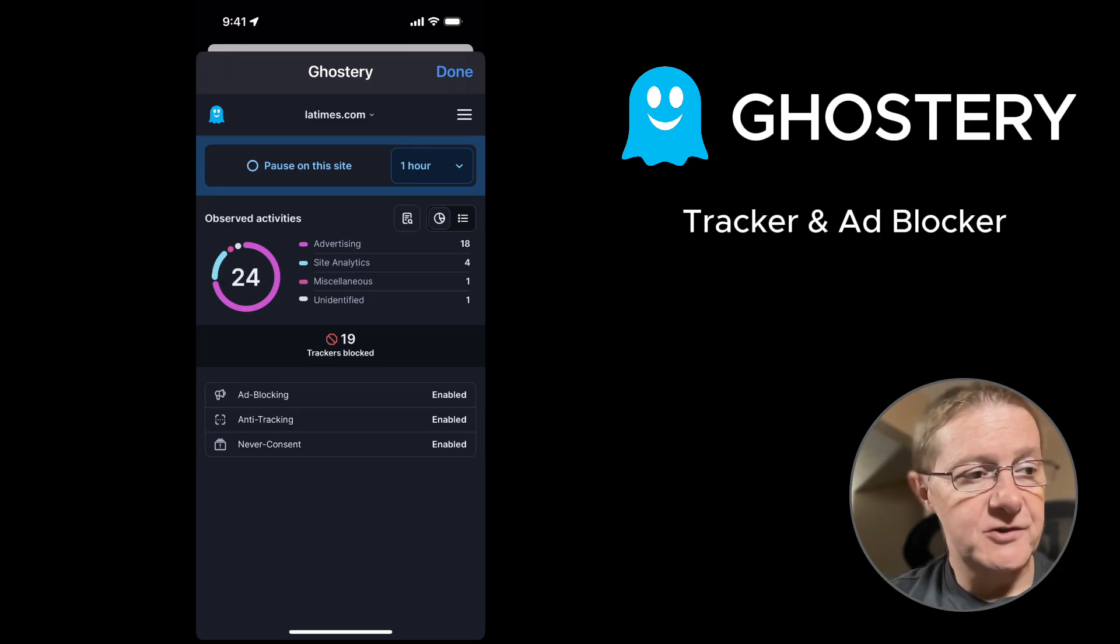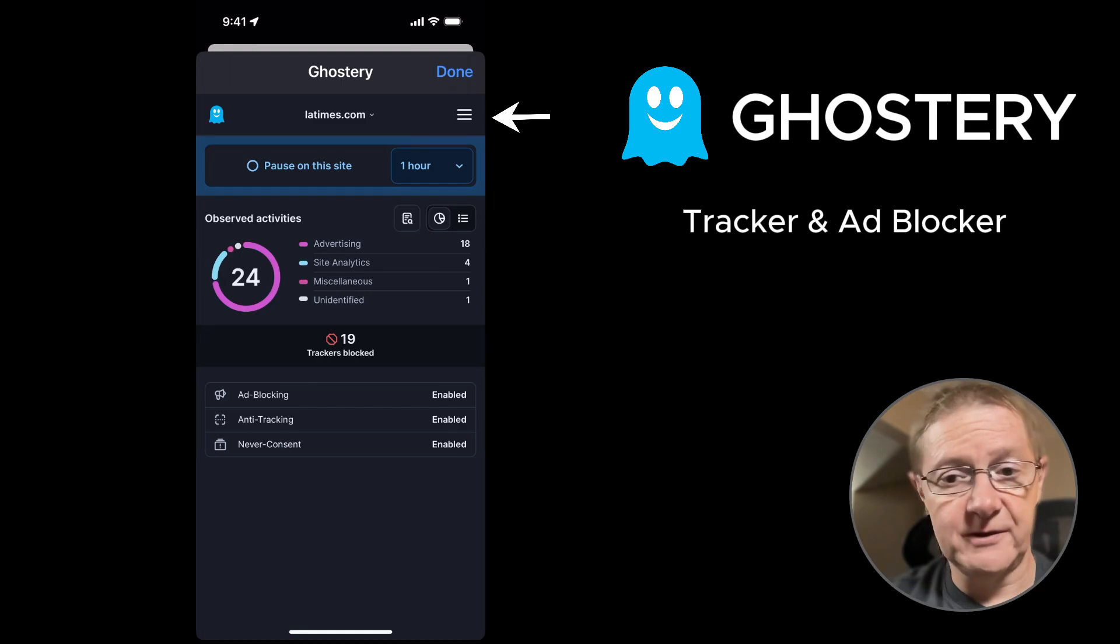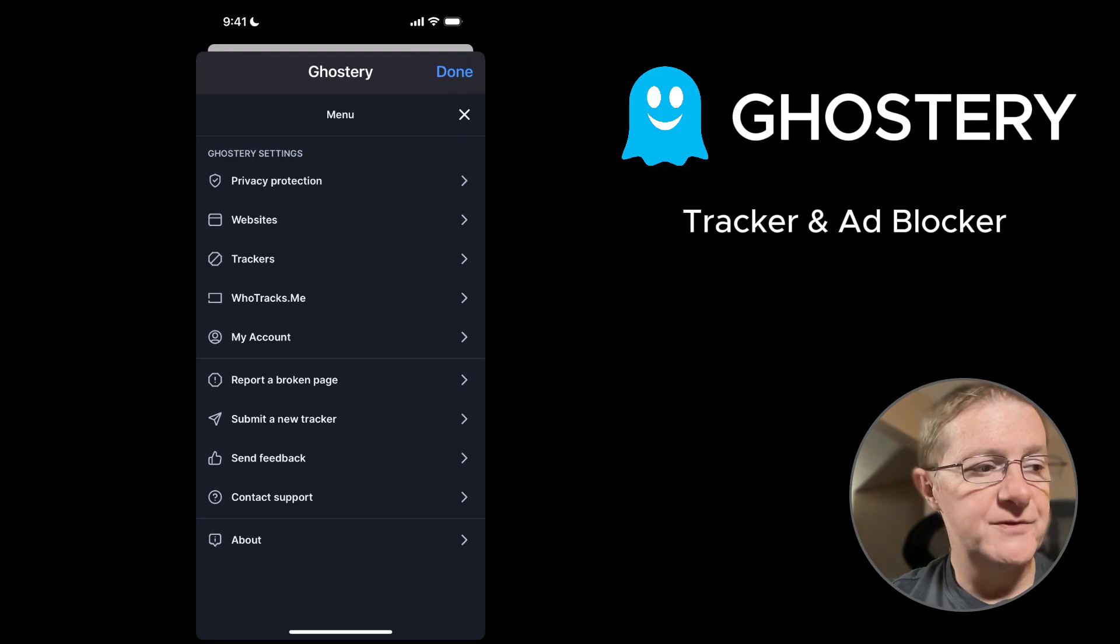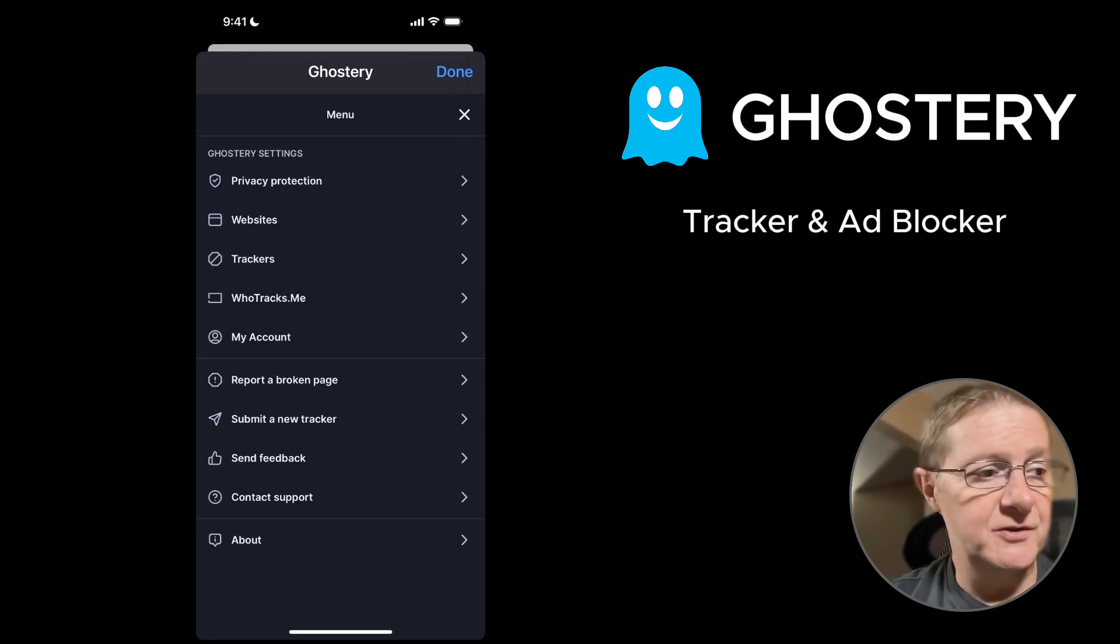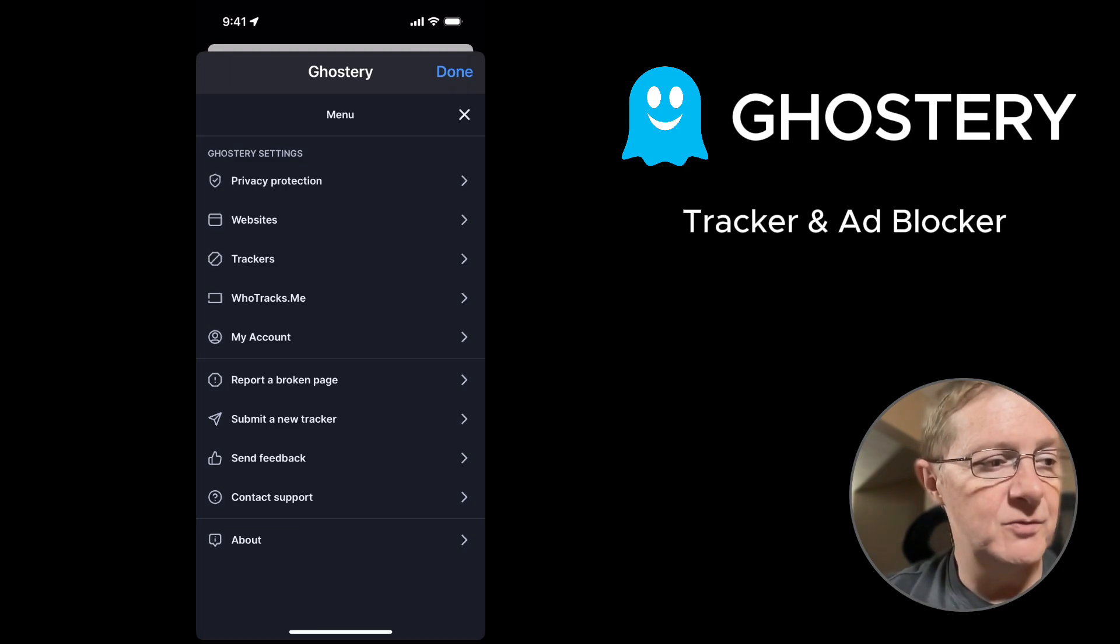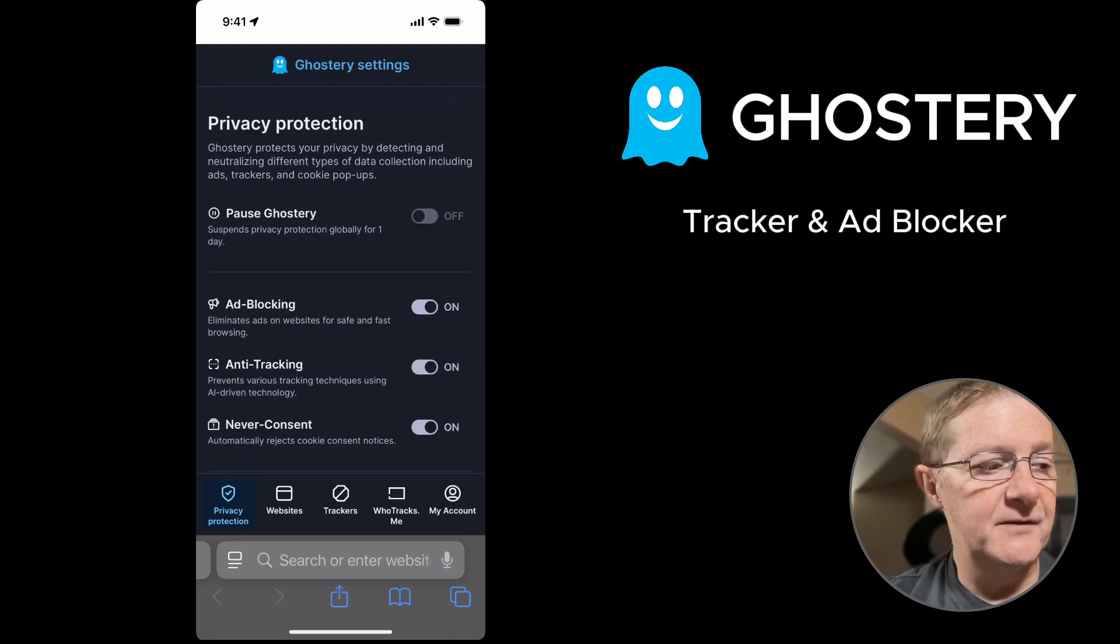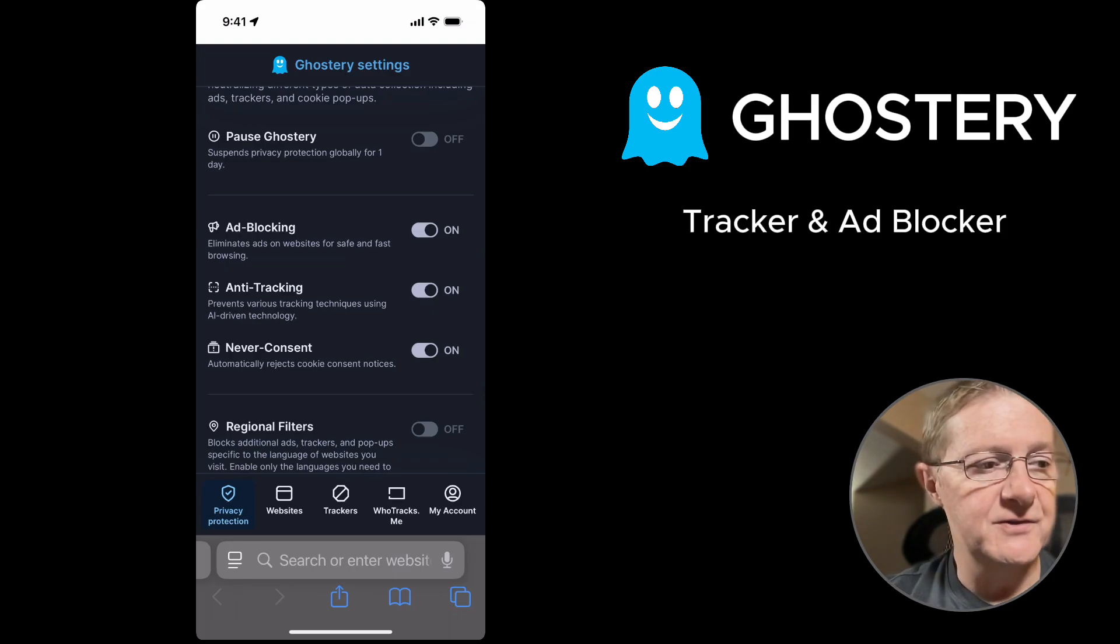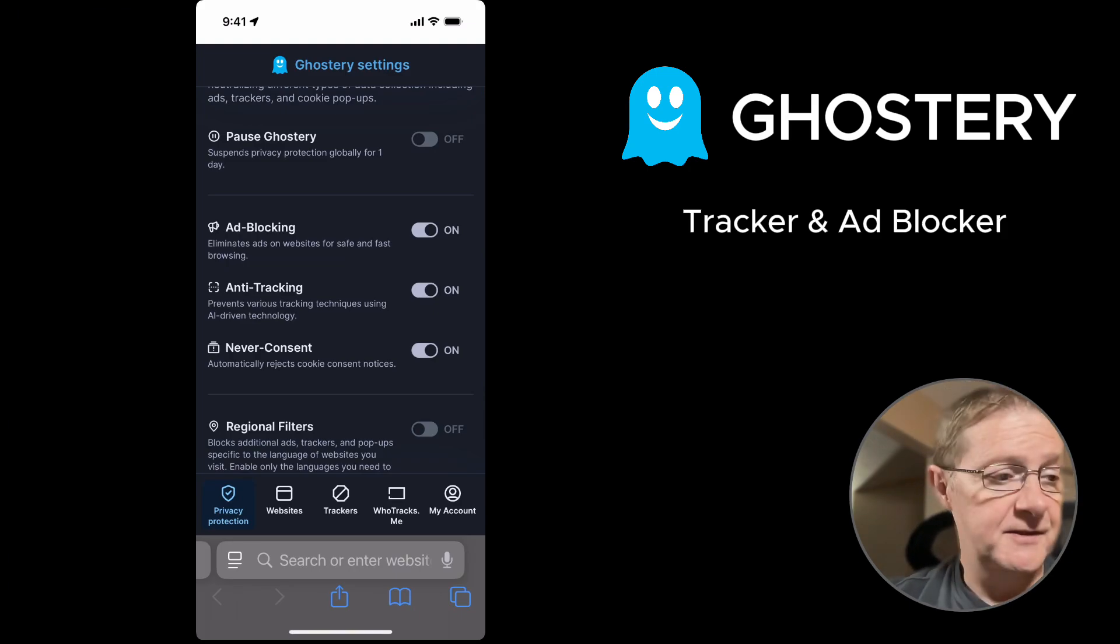Now the next section we want to do is go into the menu up here, which is what they call the hamburger menu. And it's on the upper right, right below the done button. You want to tap on that. And that opens up. Now you have additional options you can do with this extension. But I'm going to show you if you go into privacy protection, you'll see that we have ad blocking on, anti-tracking on, and never consent on. And you can toggle these on or off depending on how you want to use this thing.